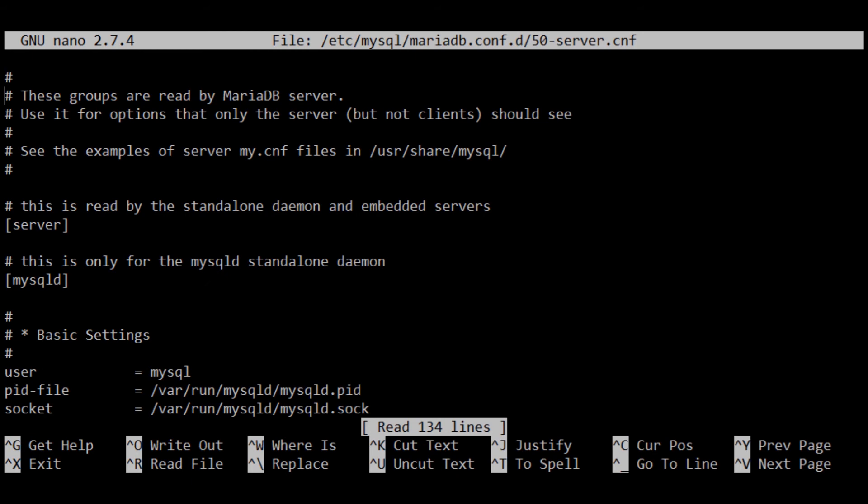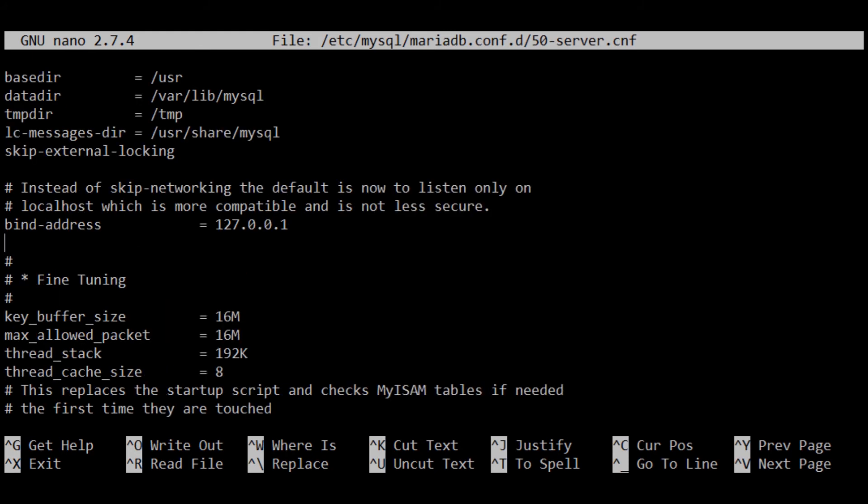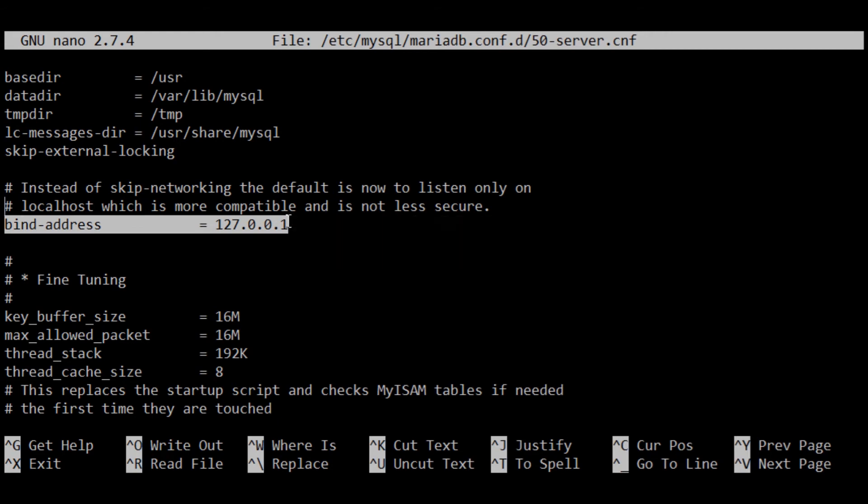This is the configuration file. You can either comment out this bind address or put 0.0.0.0 here. I'm just going to comment it out and save the file.